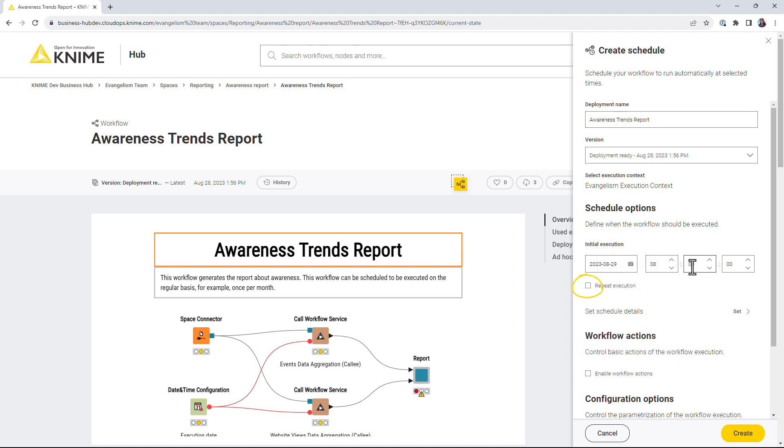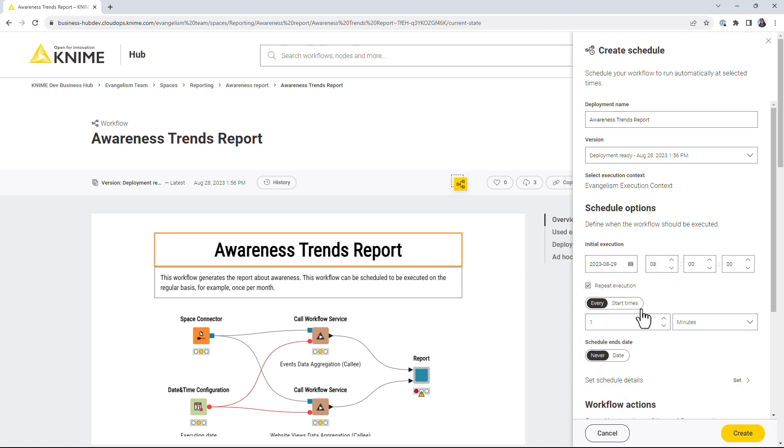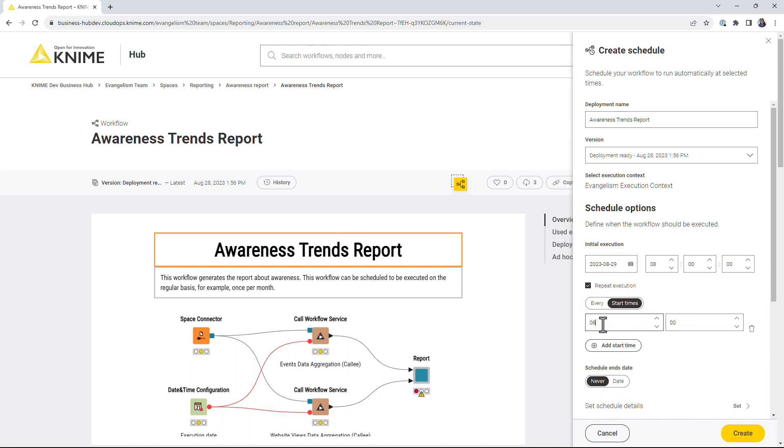To activate the schedule, select the Repeat Execution option. Choose how often the workflow should be executed and at which time of the day.